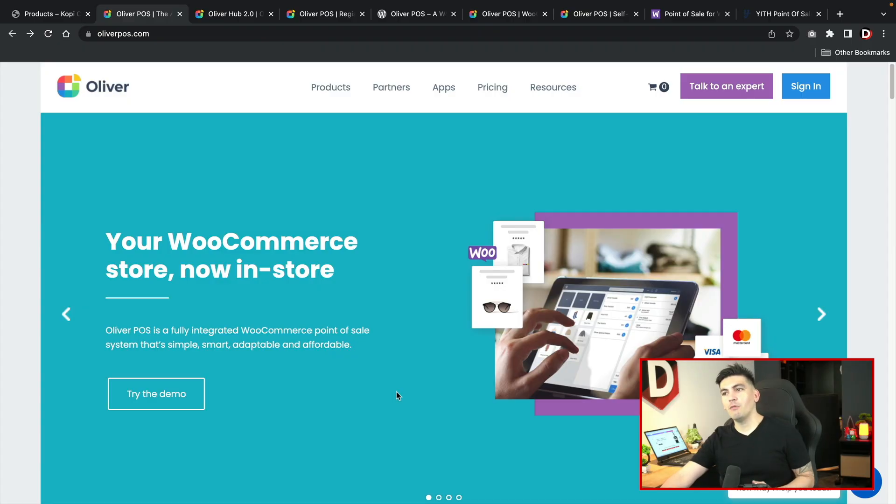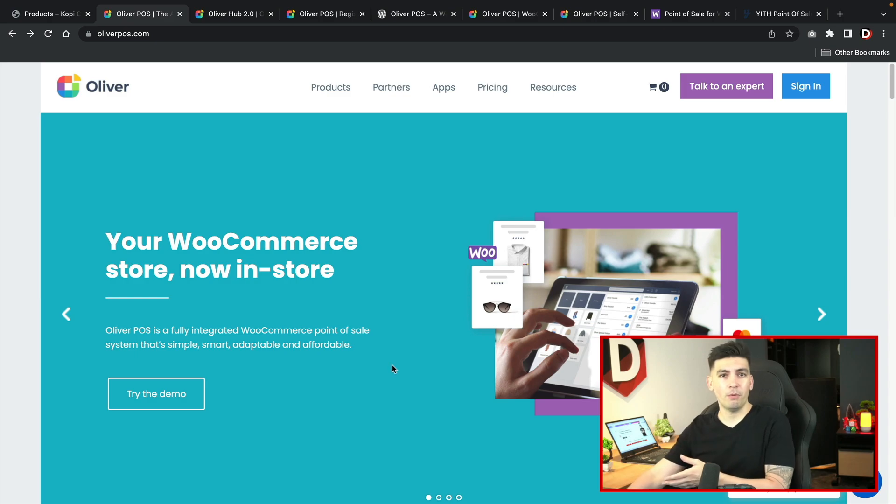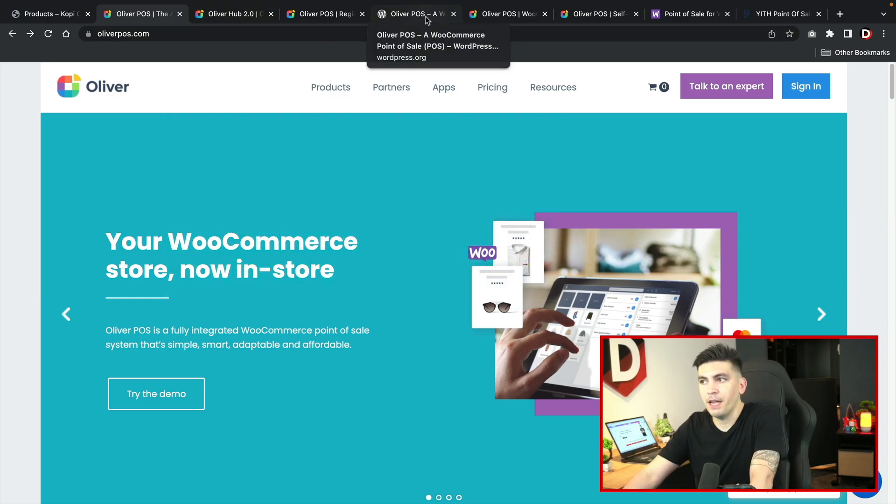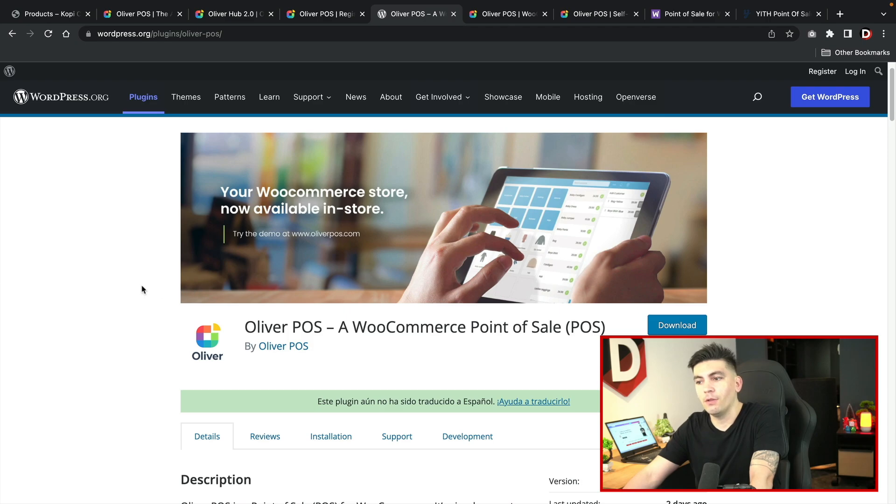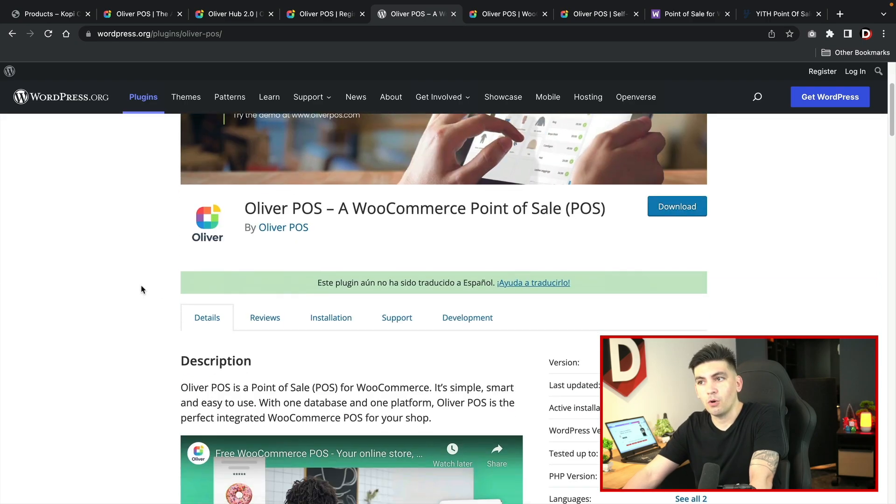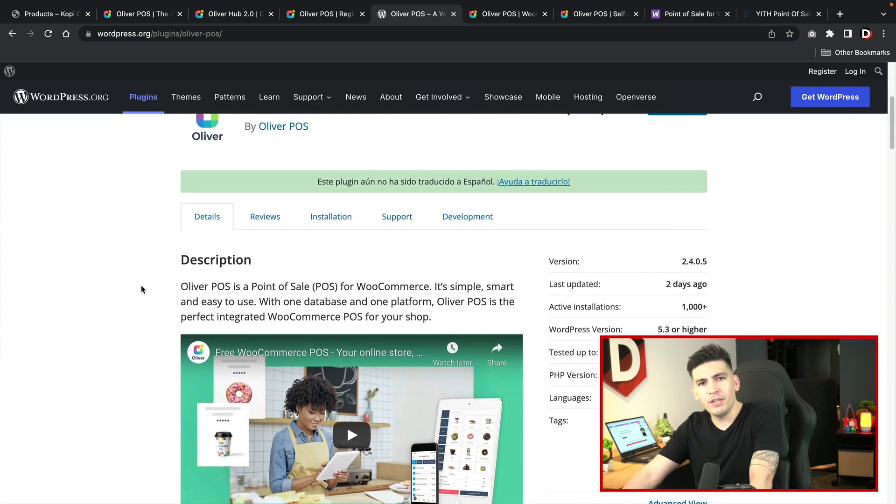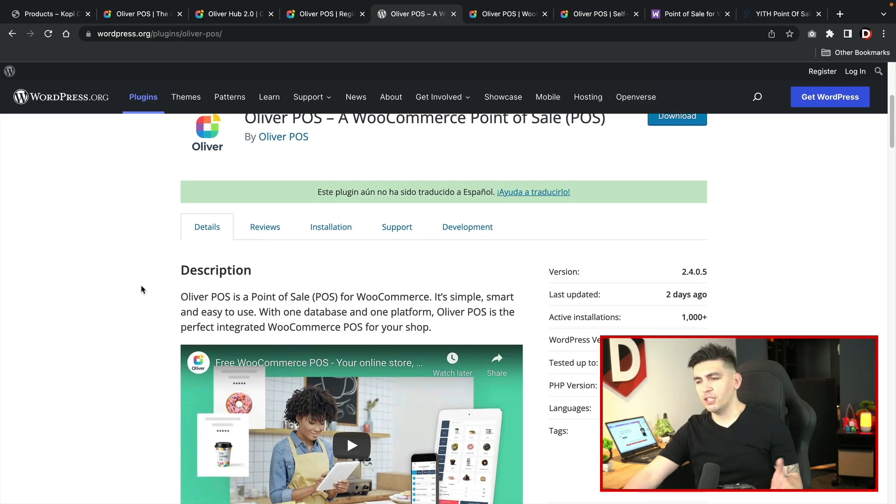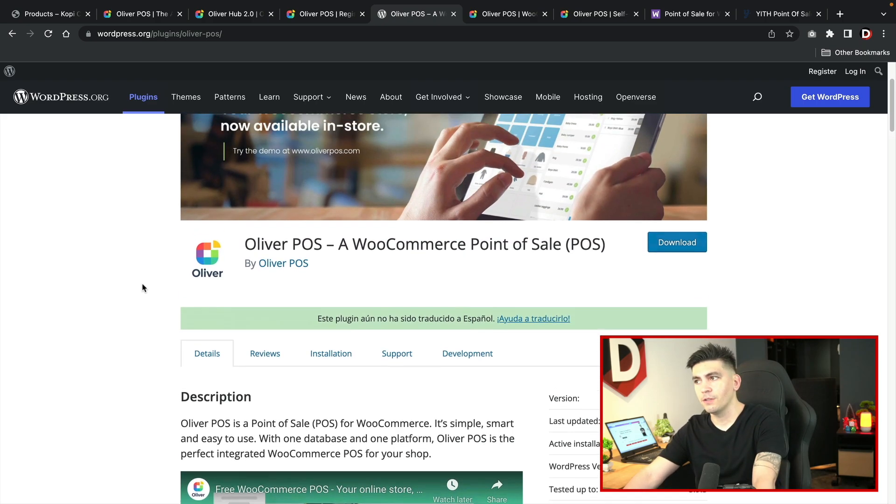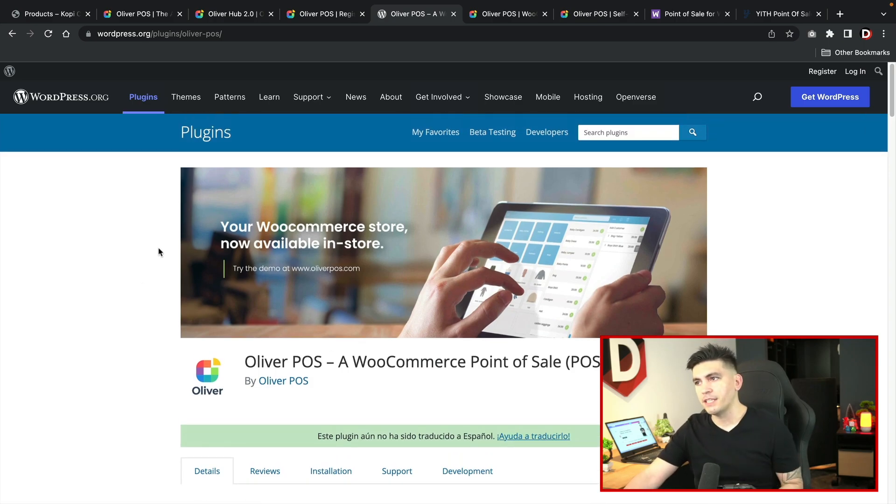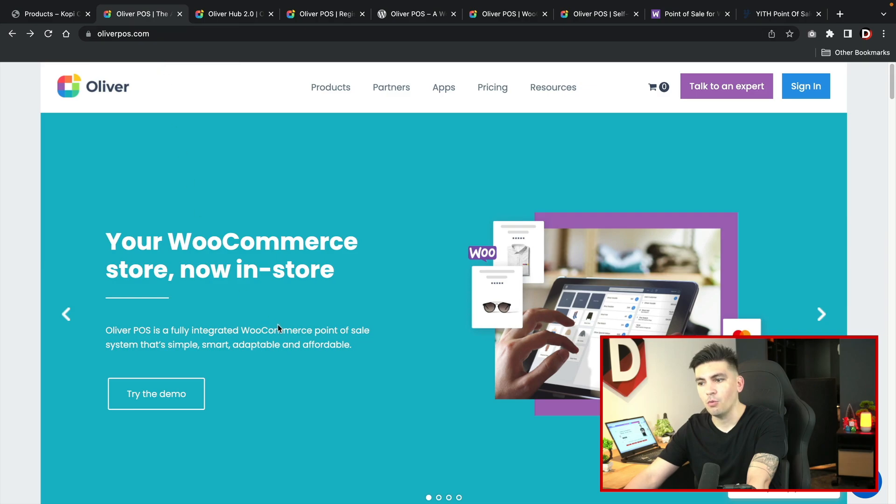So this is the plugin we'll be using. It's called the Oliver POS System, Customer Portal Hub, and so on. This is a free plugin and you can download it in the WordPress.org repository. It's a brand new plugin and just by being brand new it has more than a thousand active installs and it's really simple to use.